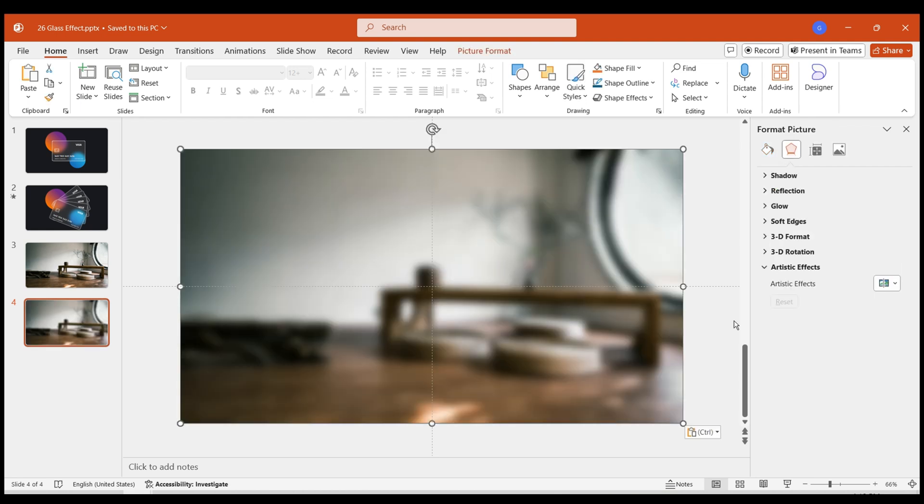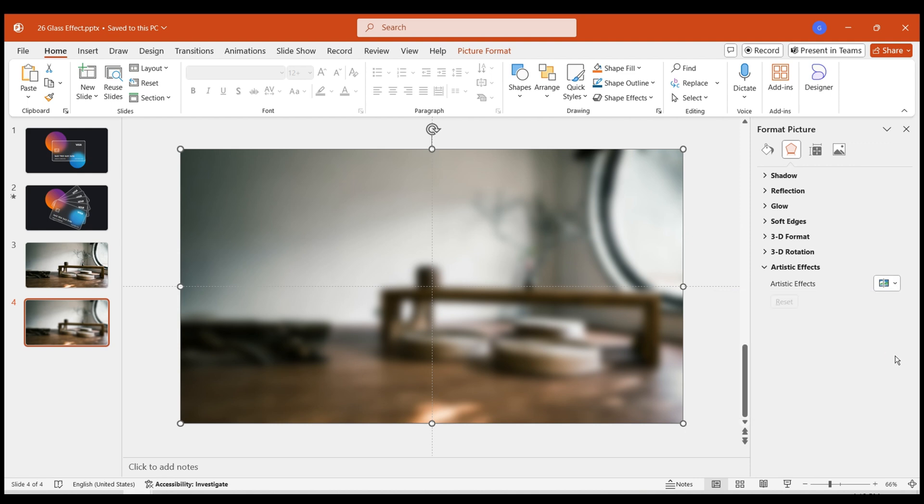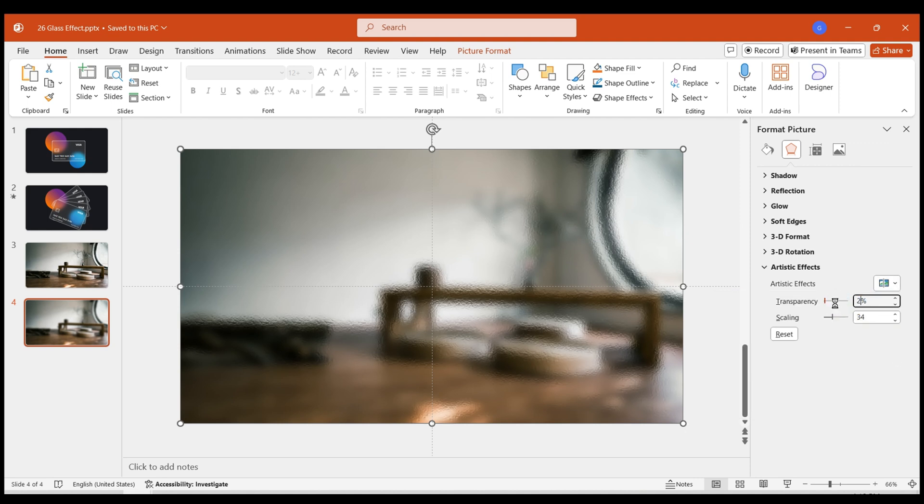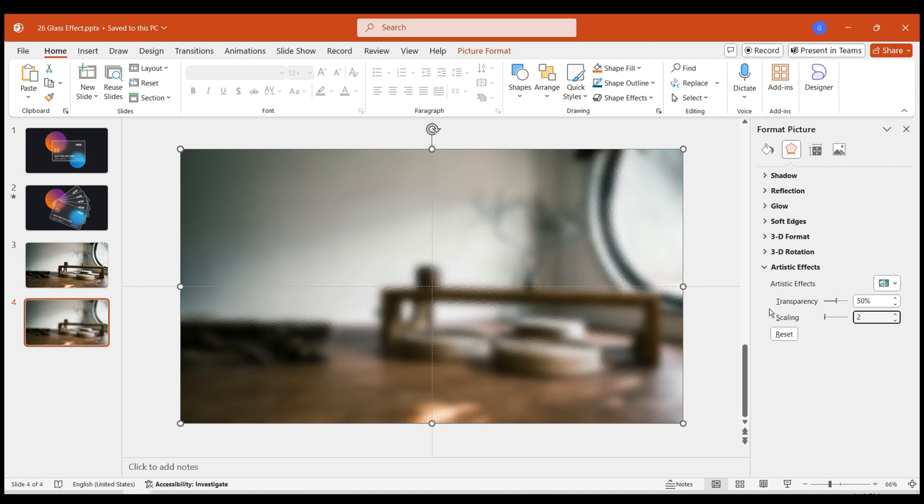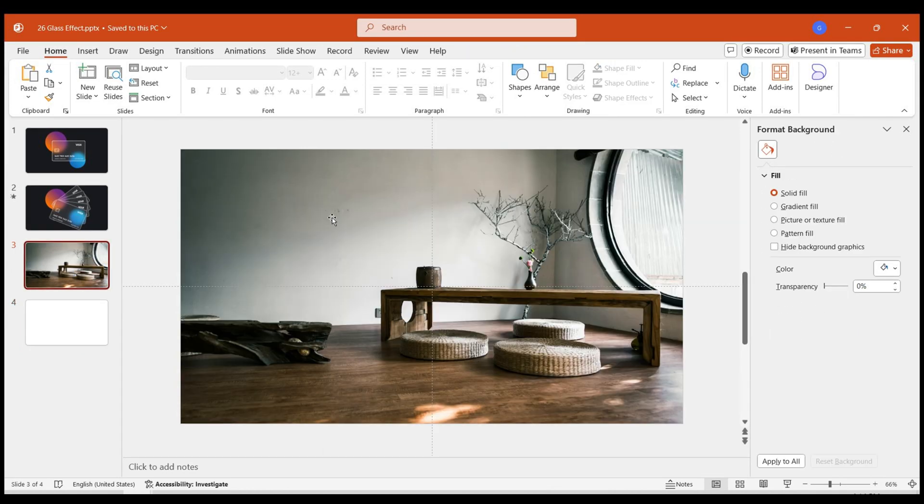This way, we can add a second artistic effect to the image. Select the Glass effect. Set Transparency to 50%, Scaling to 2. This way, the image with the glass effect is set. Cut the image and paste it onto the first page.